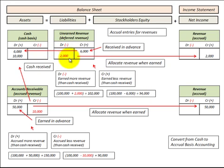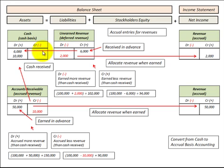Now let's look at the case where we actually earned $2,000 worth of that revenue. We'd debit (decrease) unearned revenue for $2,000 and credit revenue on the income statement for $2,000. This is where we earn more revenue than the cash received — in fact, we didn't receive any cash; we just recognized the revenue. So if determining our accrual basis from a $100,000 cash basis, we'd add this extra $2,000, giving us an accrual basis of $102,000.